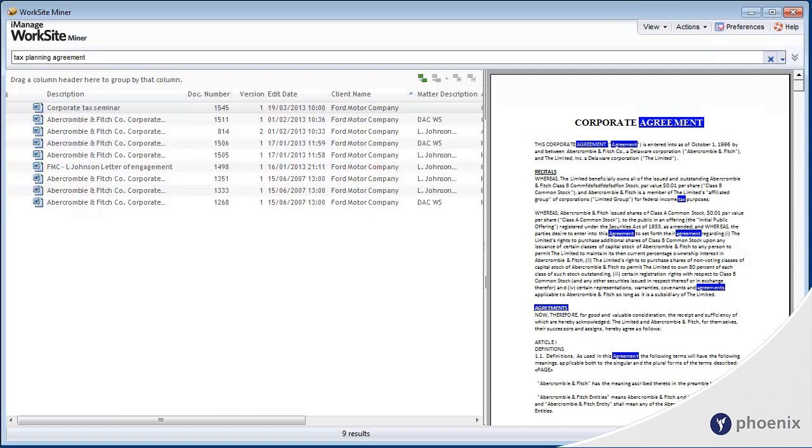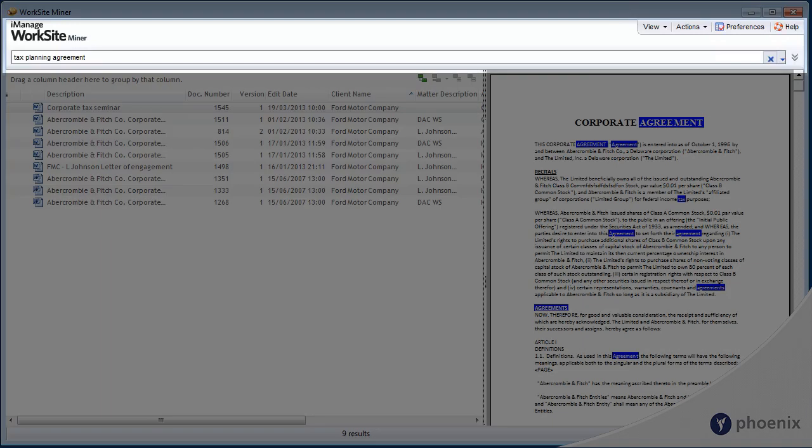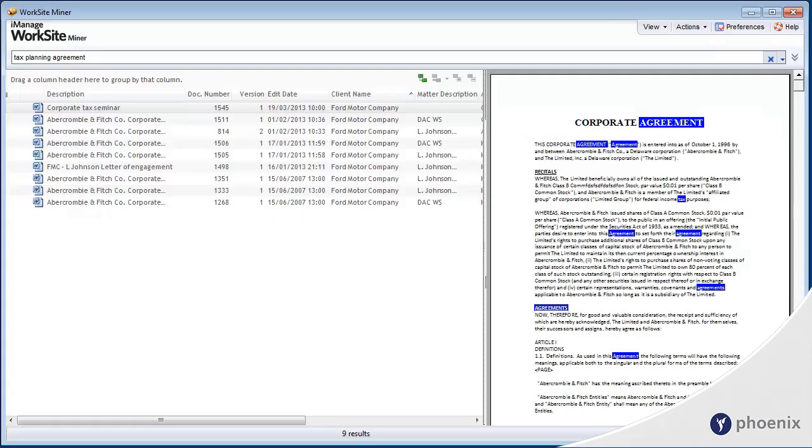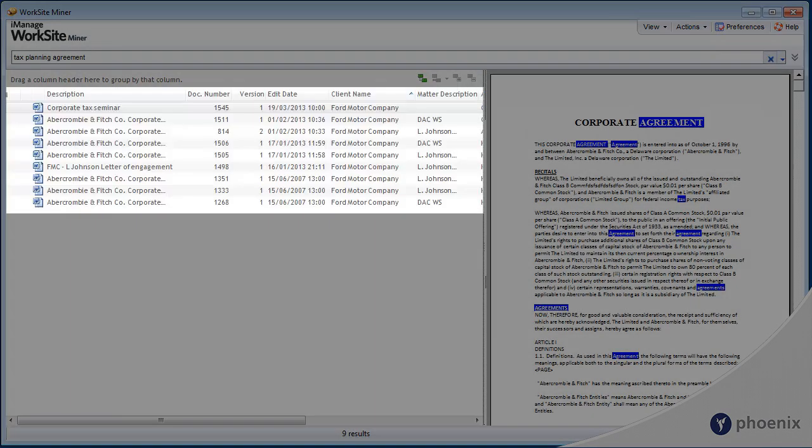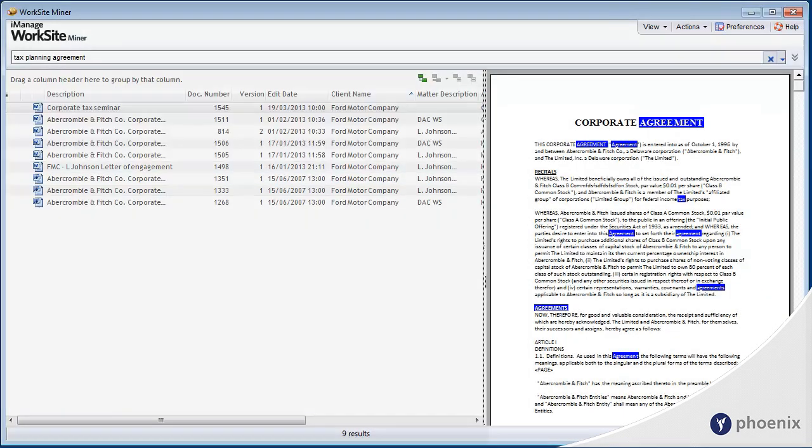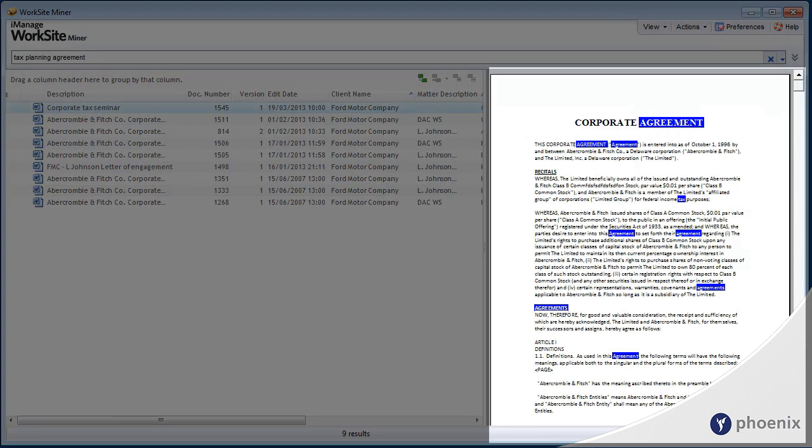Worksite Miner consists of the search field, the results list, and a full document preview with highlighted search terms.